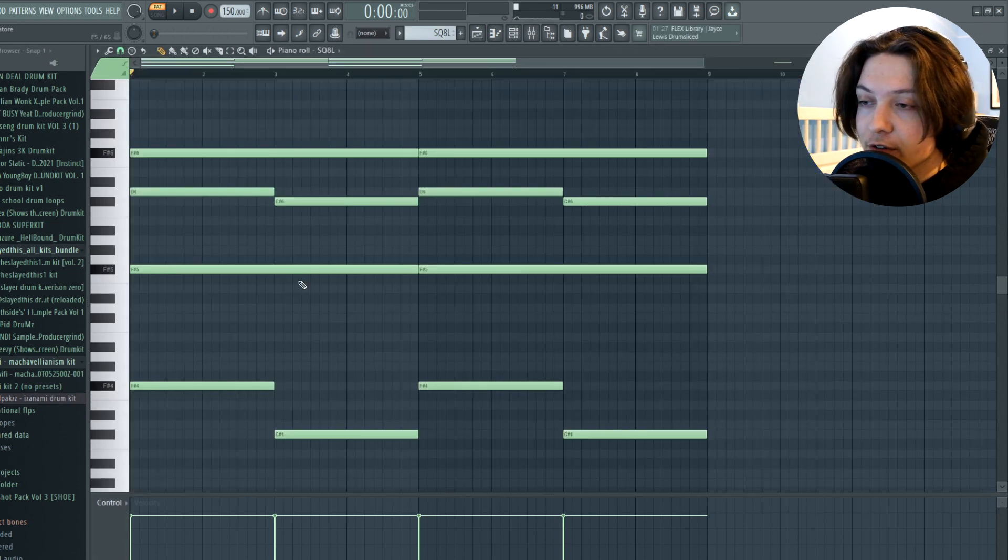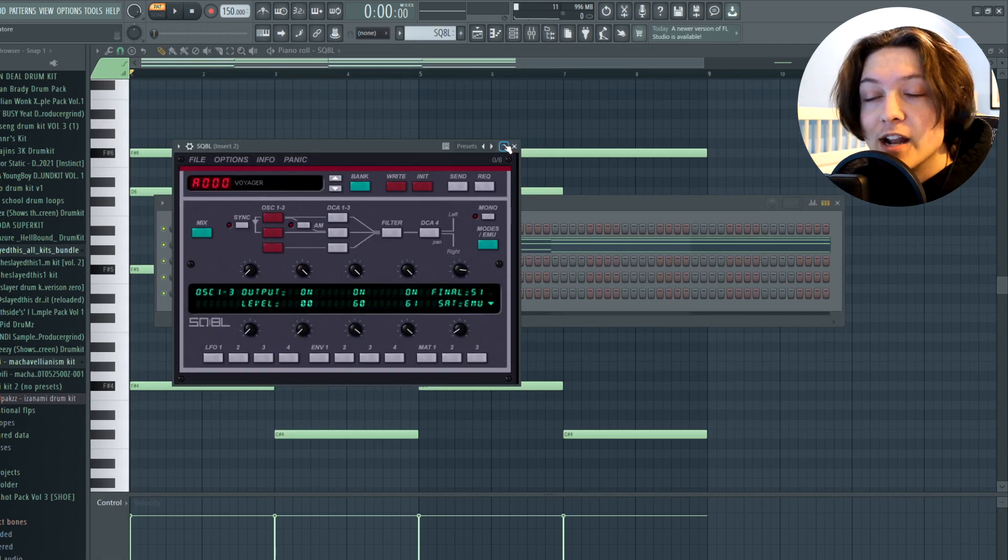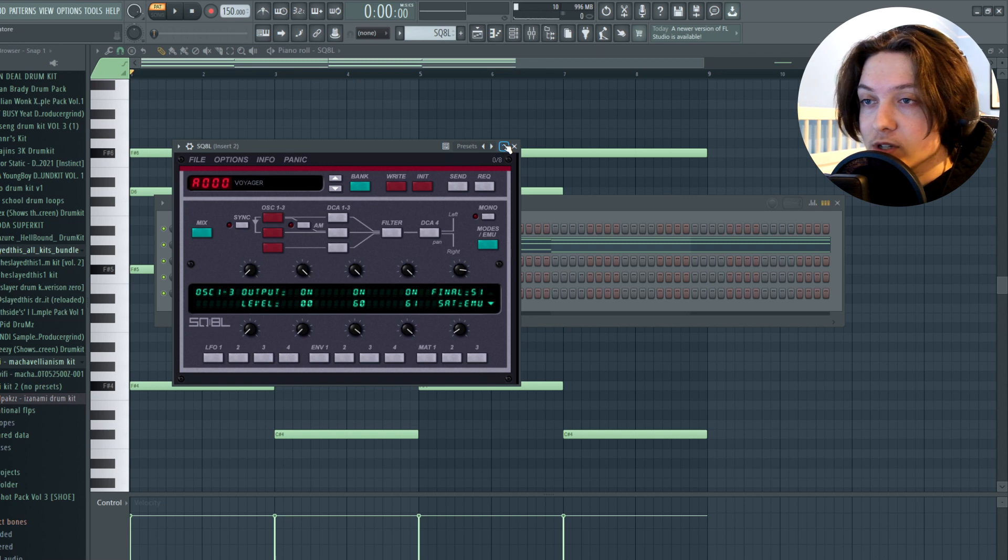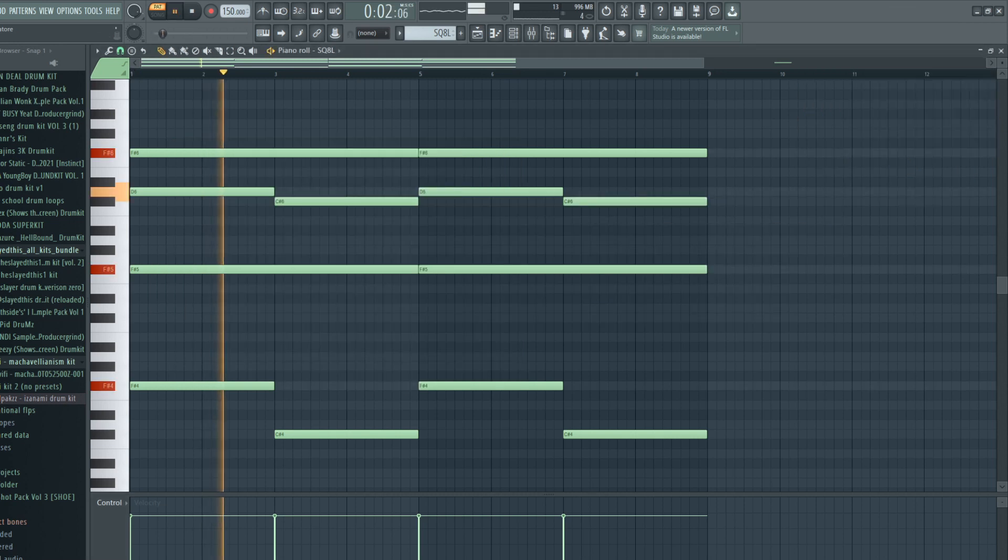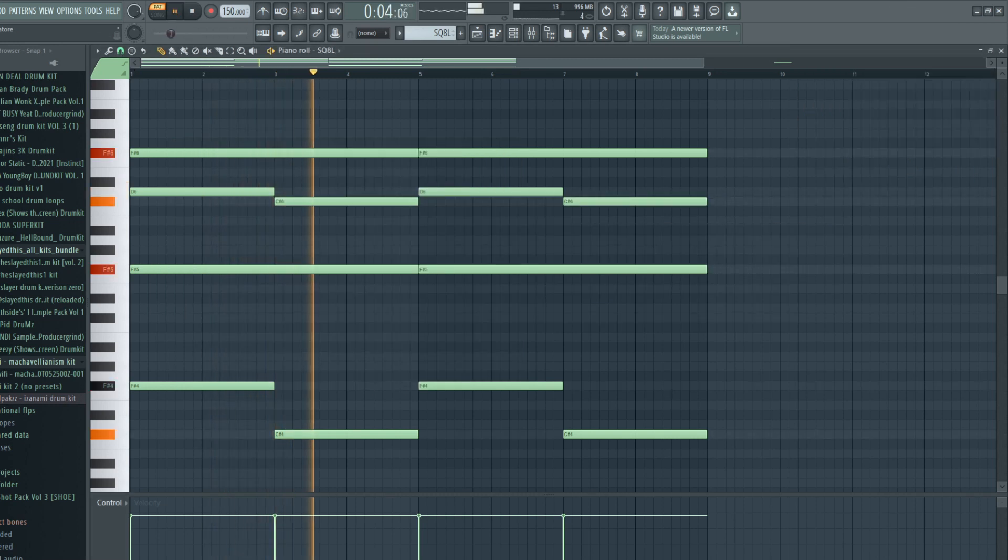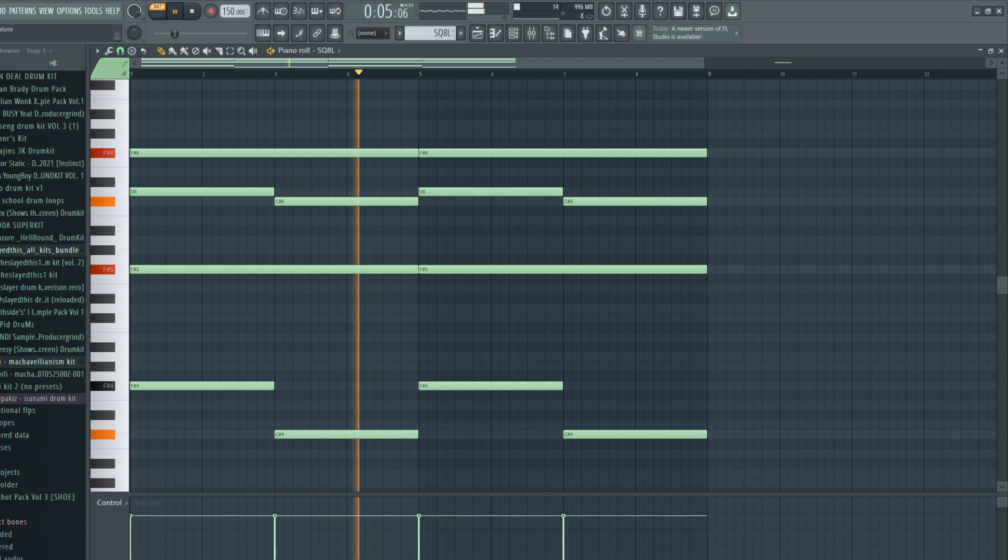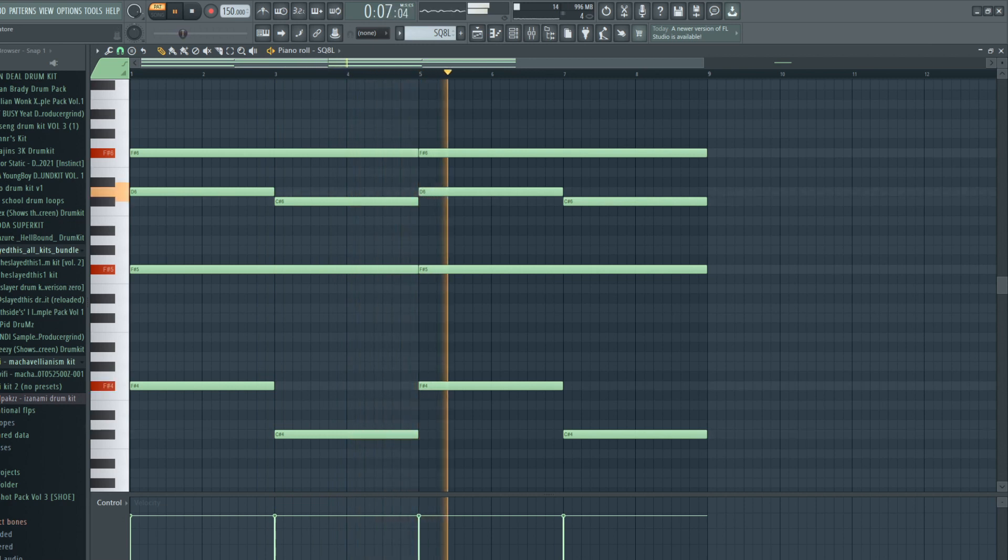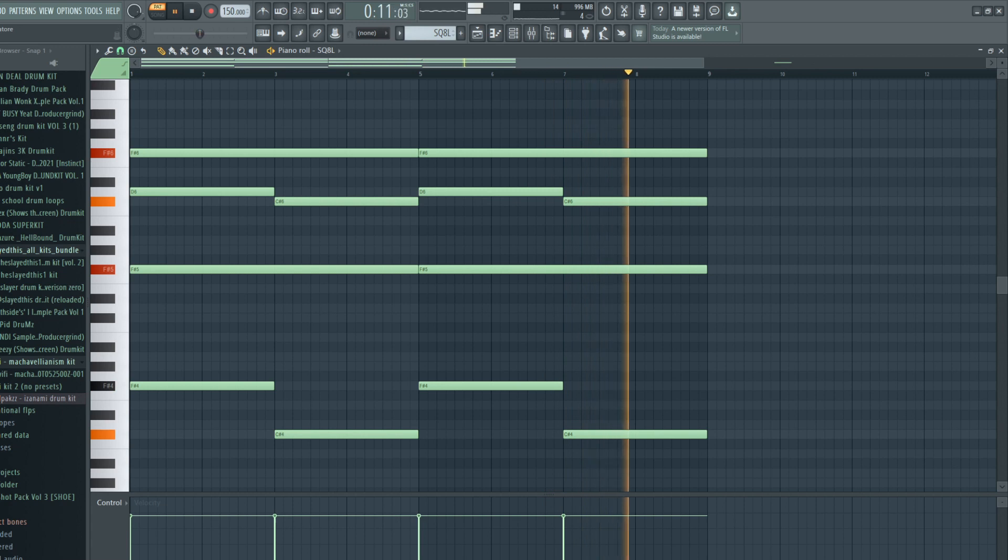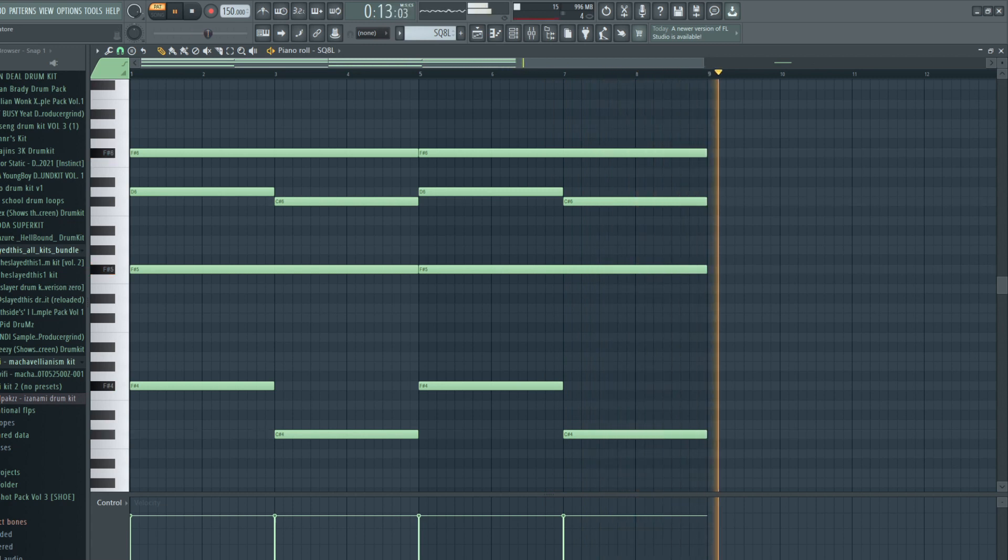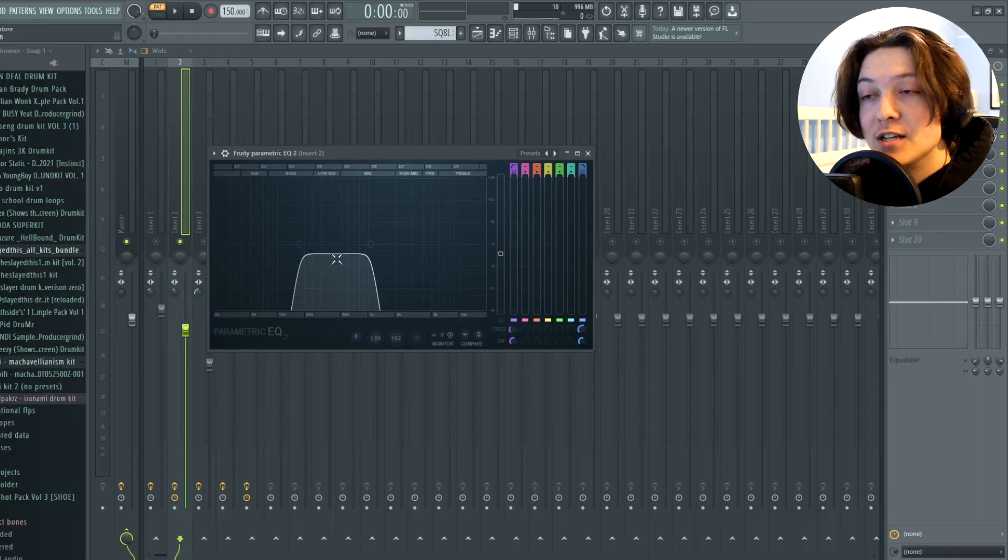Next, I opened up SQ8L to find some chords, and I chose the Voyager preset. Here's the chord progression that I added. And once again, there's a lot of effects on this one as well, so I'm going to break that down for you guys.